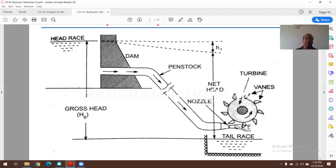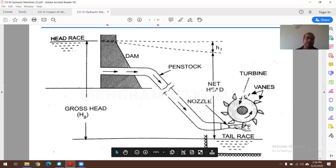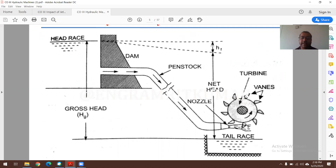Key terms: headrace is the water level on the upstream side, and tailrace is the water level at the downstream side. Taking a reference datum level, the difference from headrace to that datum is called gross head. Net head equals gross head minus head losses (hf), where frictional losses are generally most significant. The generated electricity is stored in transformers and then routed via high-rise poles and transmission cables.